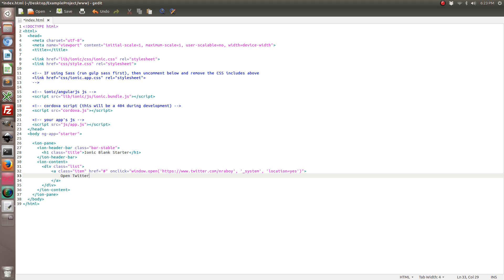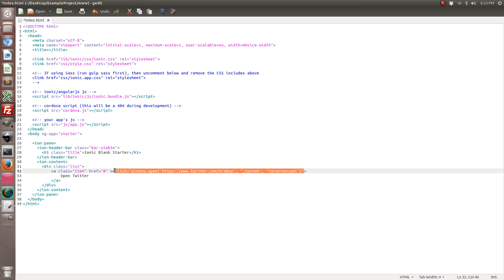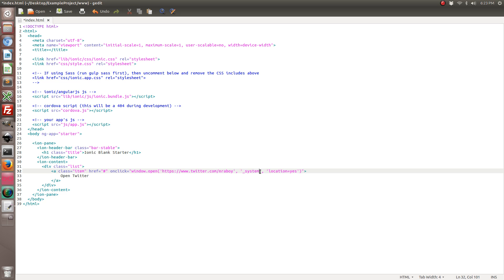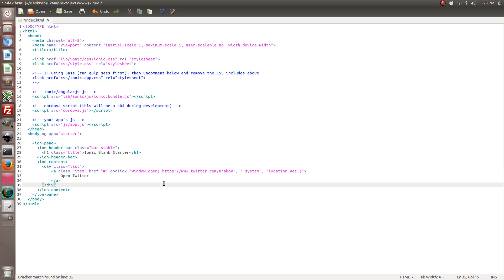All right. So the most important part of this is our onClick. And what's going to happen is it's going to open up Twitter. If you've got a Twitter application installed, it's going to try to open it in your Twitter application. Otherwise it's just going to use your browser, because we have the system tag. System means that it's going to open up in whatever the system thinks is correct, whether it be the system browser, system application, or Twitter, whatever. And by including location equals yes, it's going to include the URL bar if it uses the browser. So let's go ahead and save this.